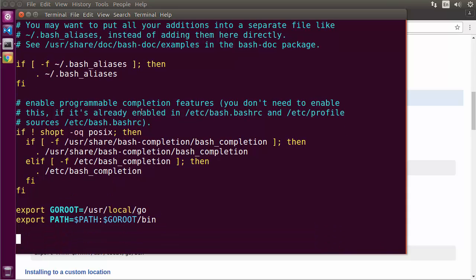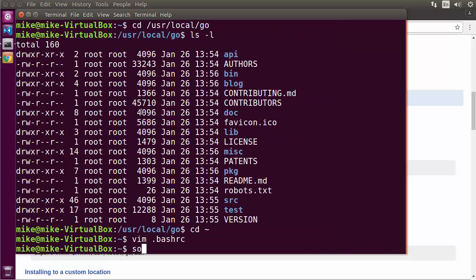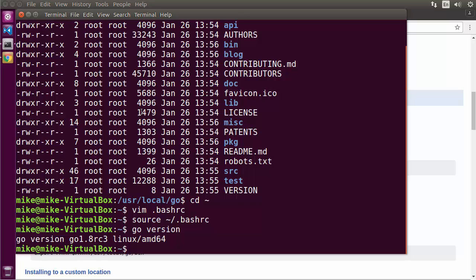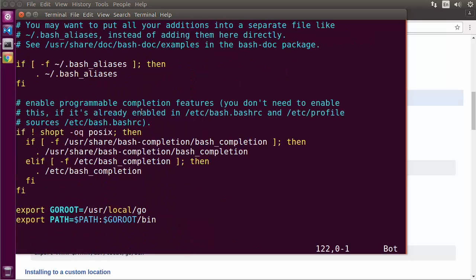Once I do that, let me go ahead and save this. Then I'll use the source command to get my shell to re-read the bash RC file. And then I should be able to test that Go is available by typing go version. You can see here I'm running Go version 1.8 release candidate three. Now there's one more thing we need to do to get our environment fully set up, and I'm going to go back into my bash RC file.